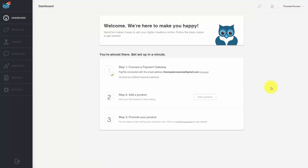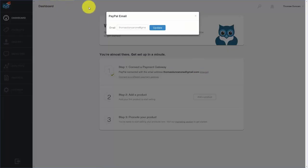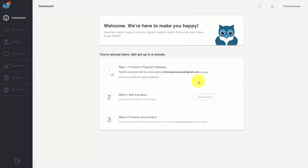Welcome back. The first thing you're going to want to note is that SendOwl will assume that your PayPal address will be the one you signed up with. So if it isn't, you are going to want to reconnect your PayPal account with the one you want to receive payments on. You can change that by clicking the change link and updating your PayPal email address.